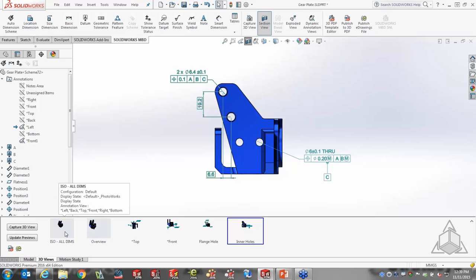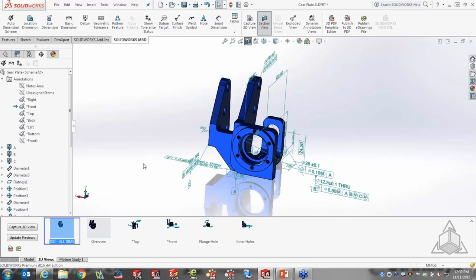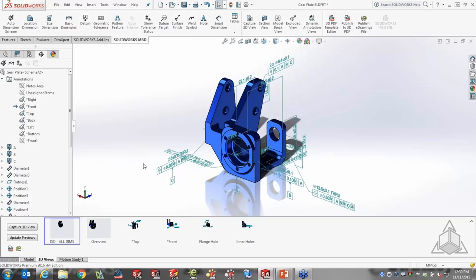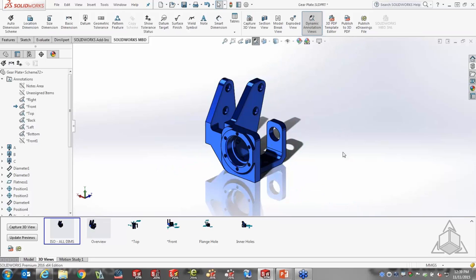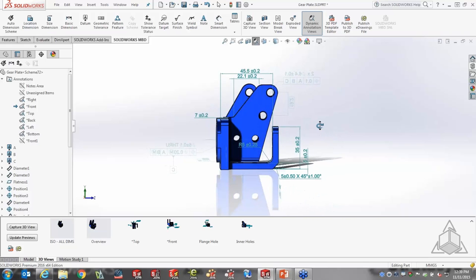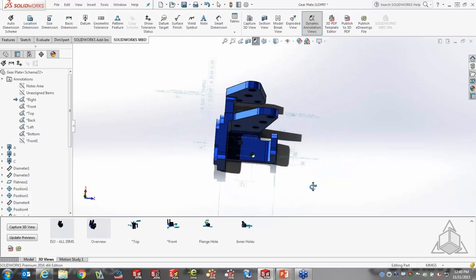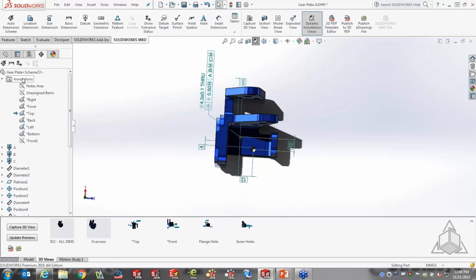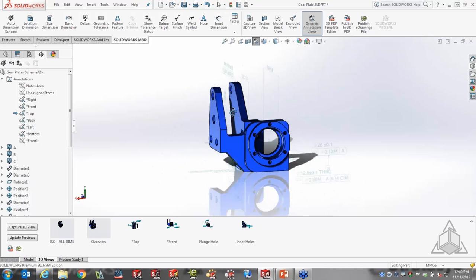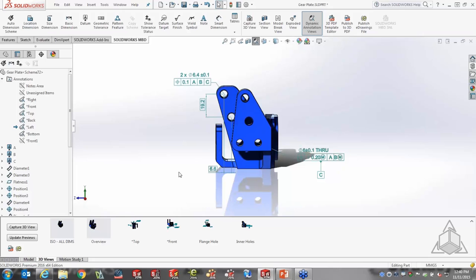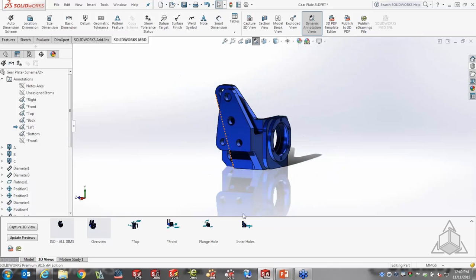Here's a fantastic MBD tool for navigating dimensional information: dynamic annotation views. When this is on, only the annotations associated with a particular view show up when you're within range of looking normal to that view. As I rotate toward the right, it automatically activates the right view annotations. Toward the top, it auto-activates the top view. Over on the annotation views panel, you can see it automatically activating the view associated with each orientation. We now have about six views captured.